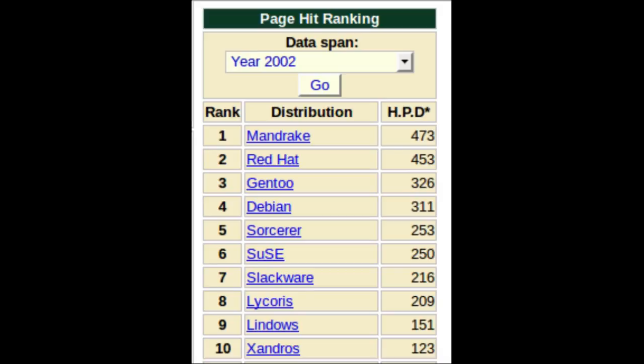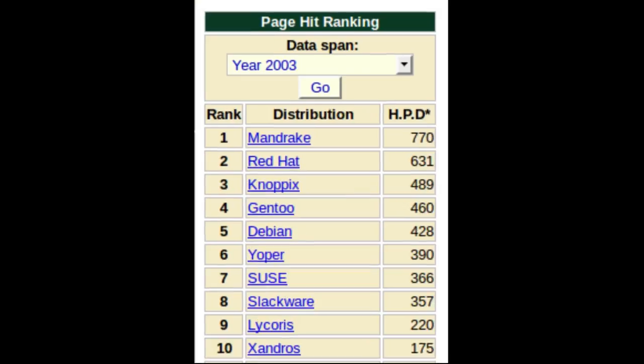Later it diverged from Red Hat but retains the RPM system. In 2002 it was number one in the DistroWatch page hit rankings and remained number one in 2003 and 2004.